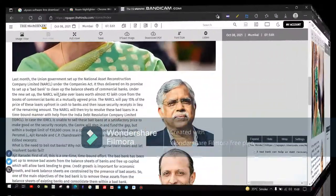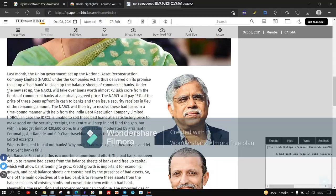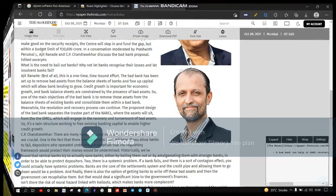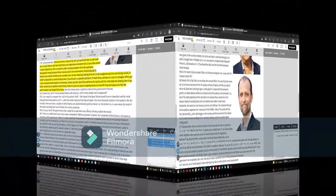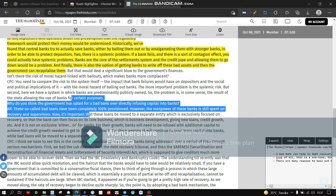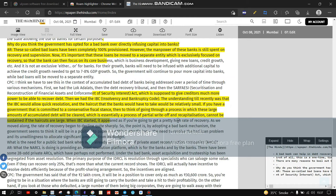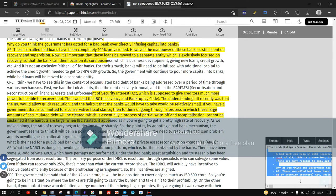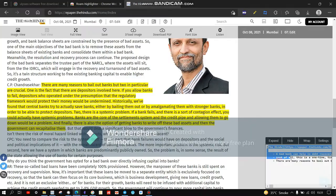Similarly, do this for the remaining editorial — keep doing this until you reach the end. Then, on the right corner, you can see all the highlighted text selected by you.